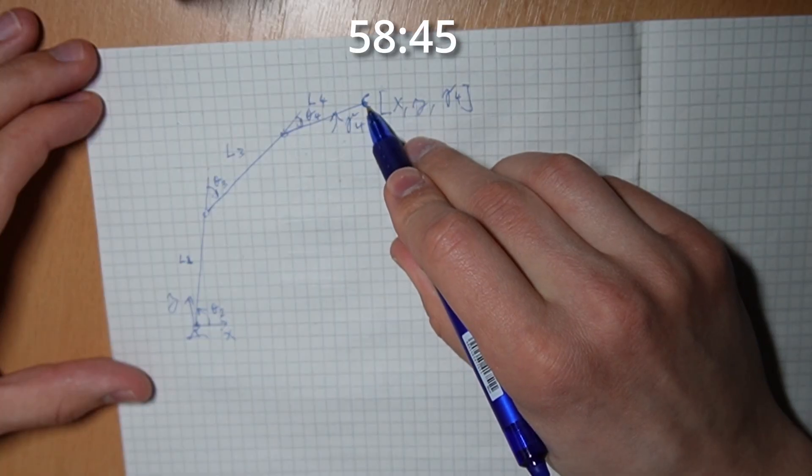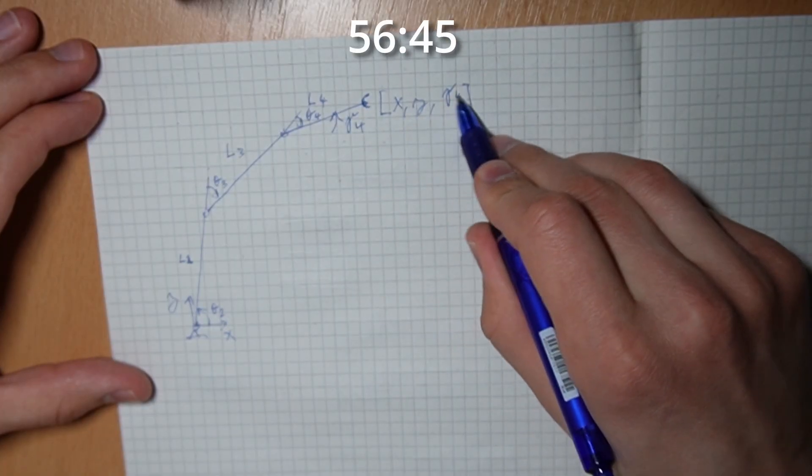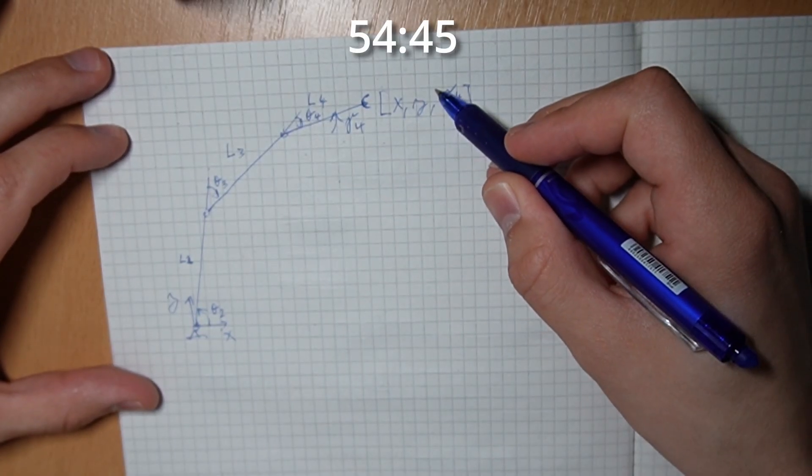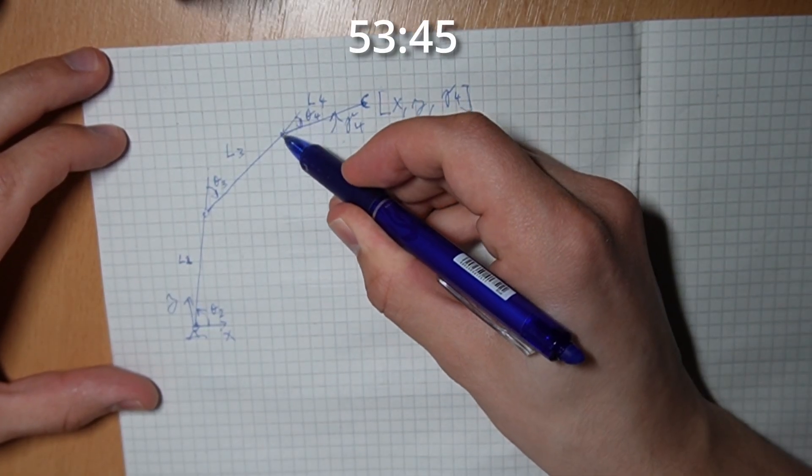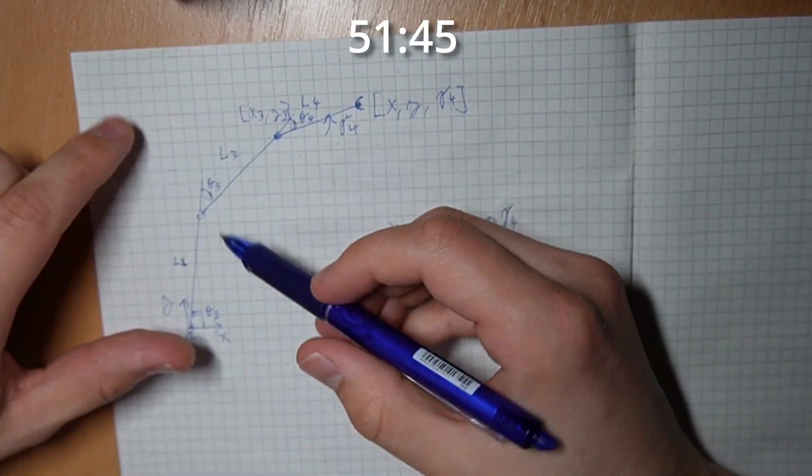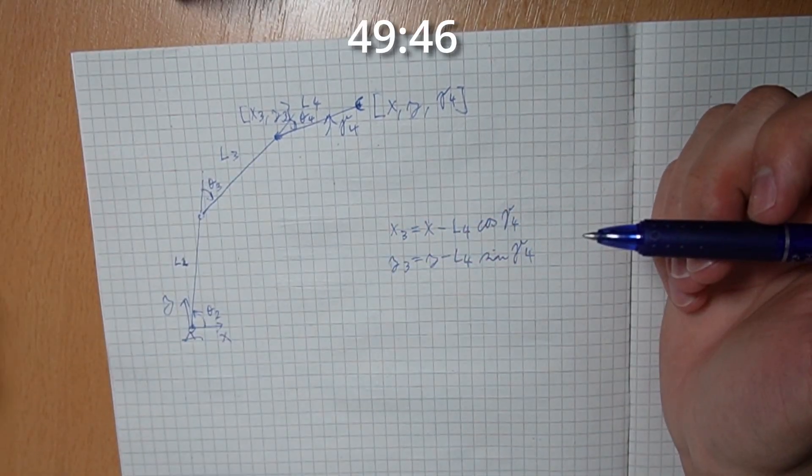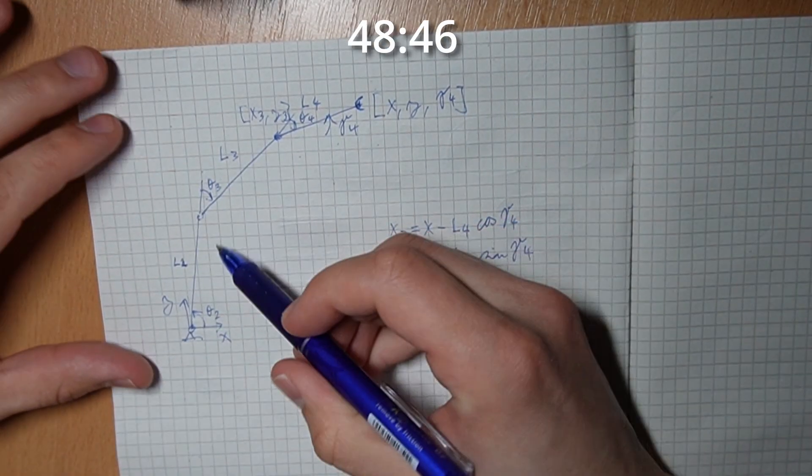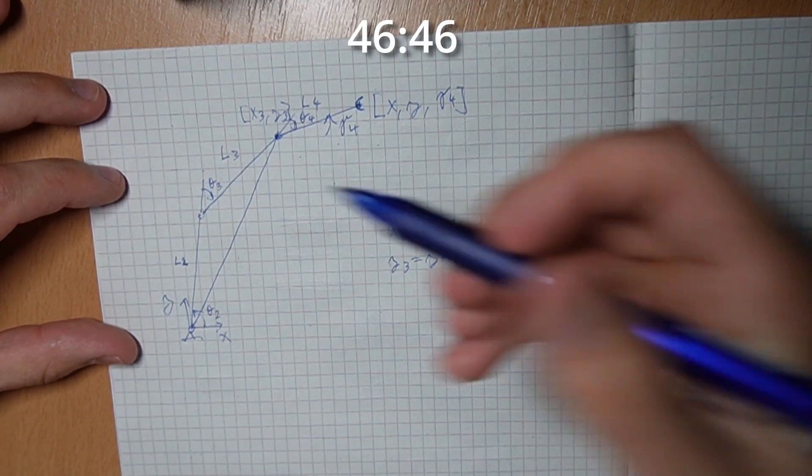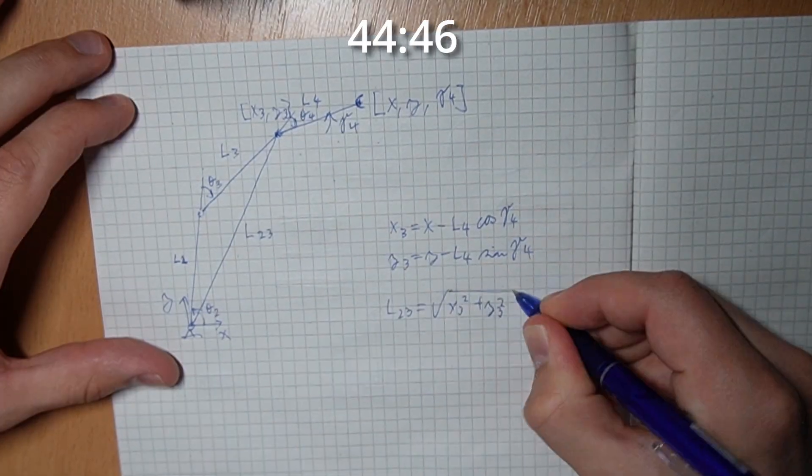We know the coordinates of the gripper because that's the input and we also know the angle. From this we can easily calculate this point. Then we have just a simple RR manipulator so we can draw this triangle and use cosine law to get these two angles.